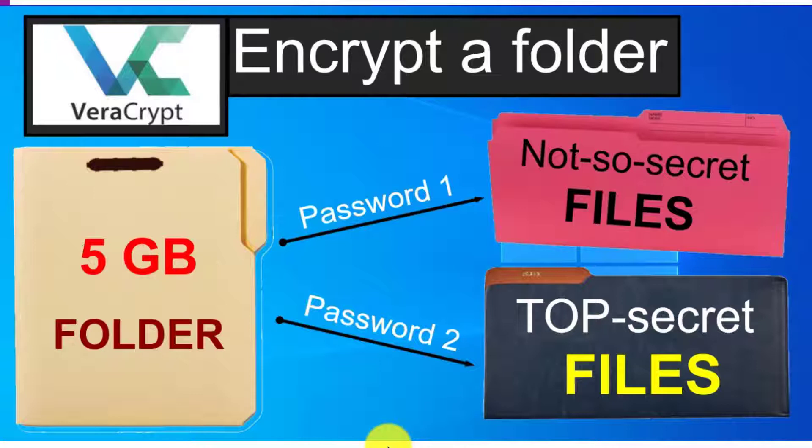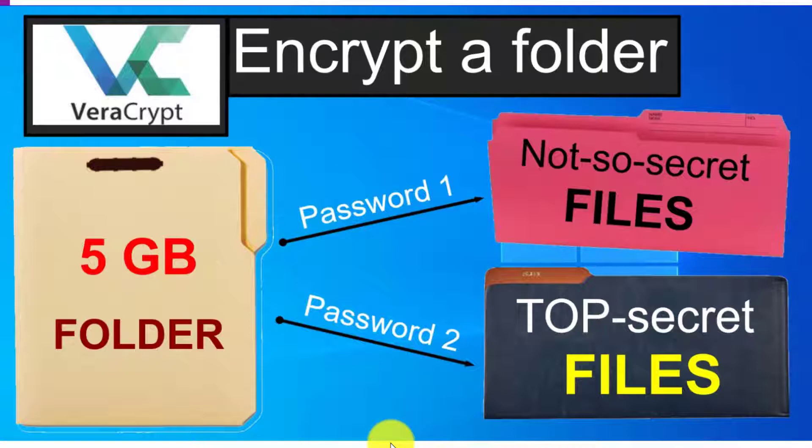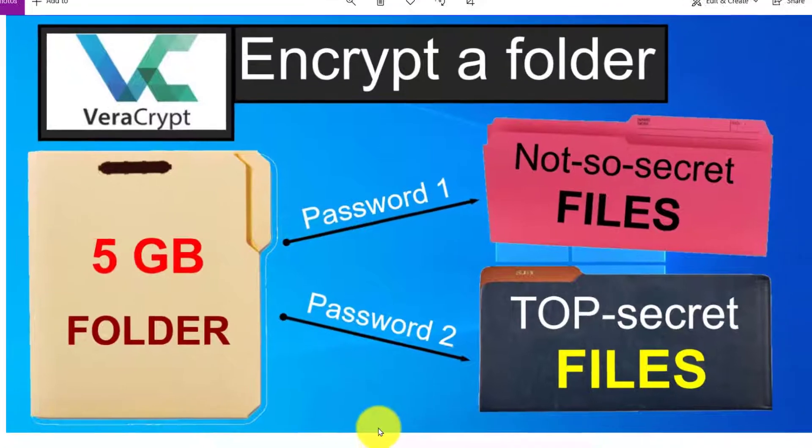Were you to type in the second password that you have, then that would reveal the top secret files, but nobody expects you to have two passwords for one folder. This folder you can then copy onto a USB drive. So let's get on with the show.